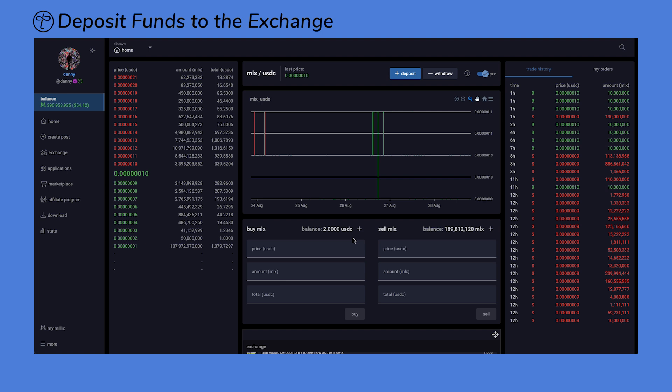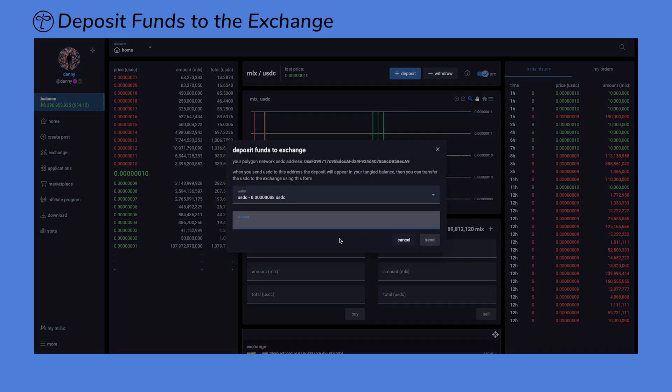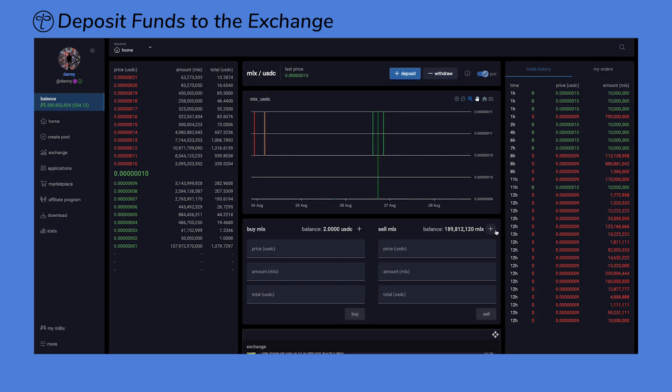You can also deposit USDC directly into your exchange wallet by clicking on the plus sign.